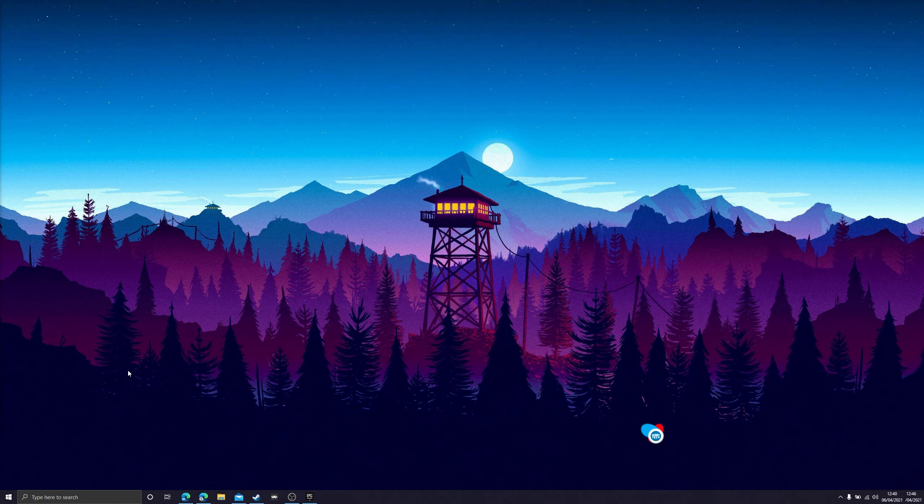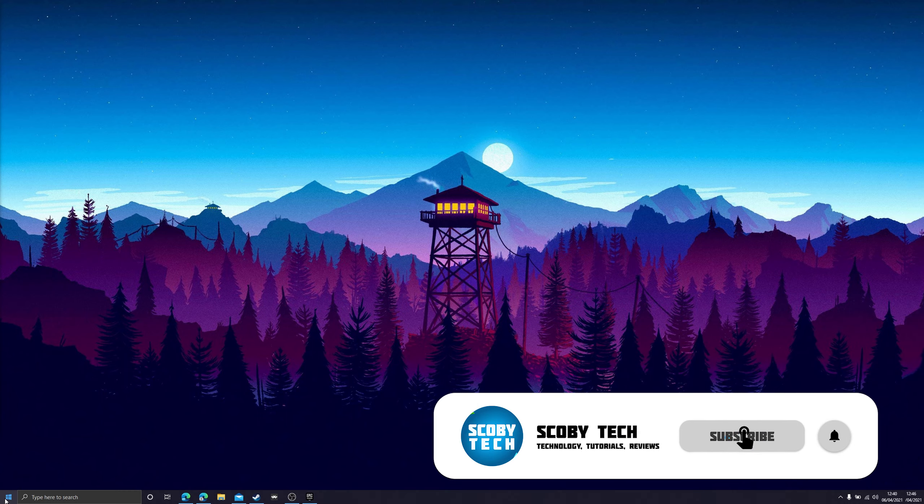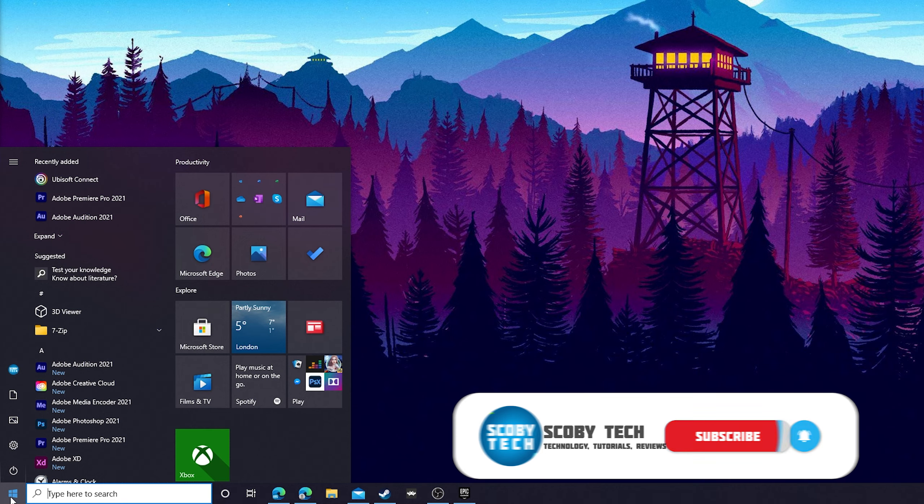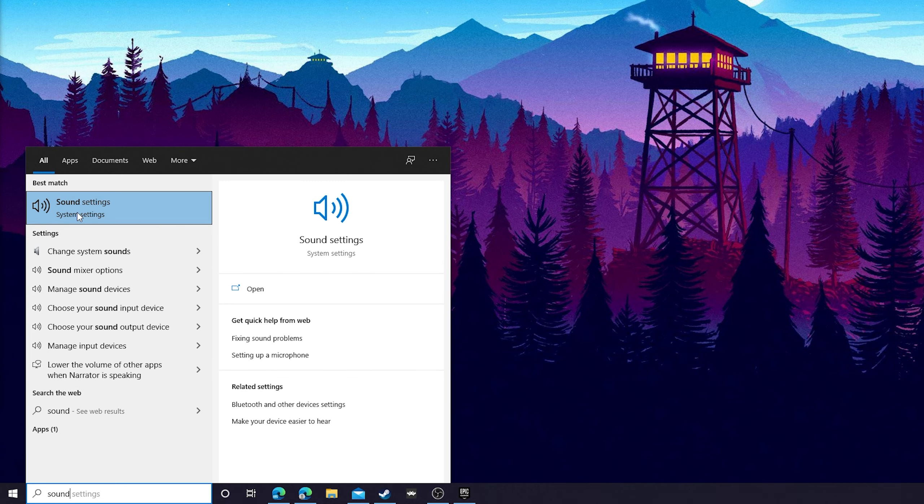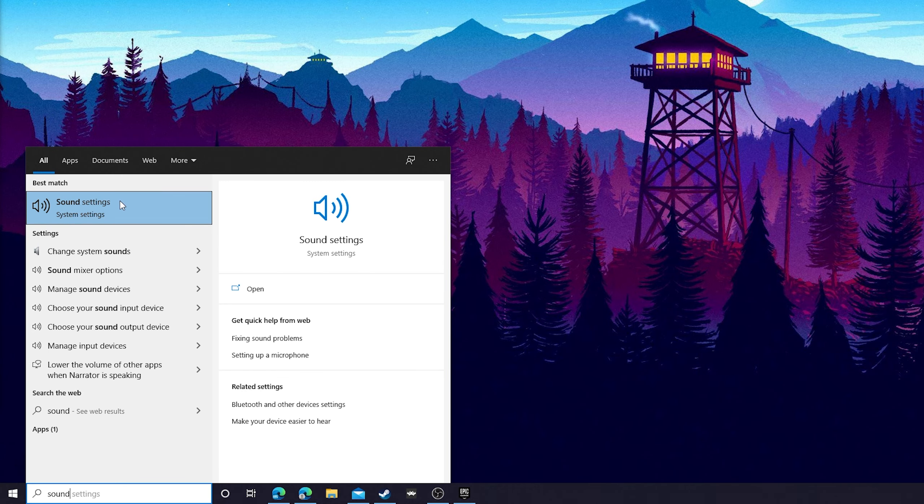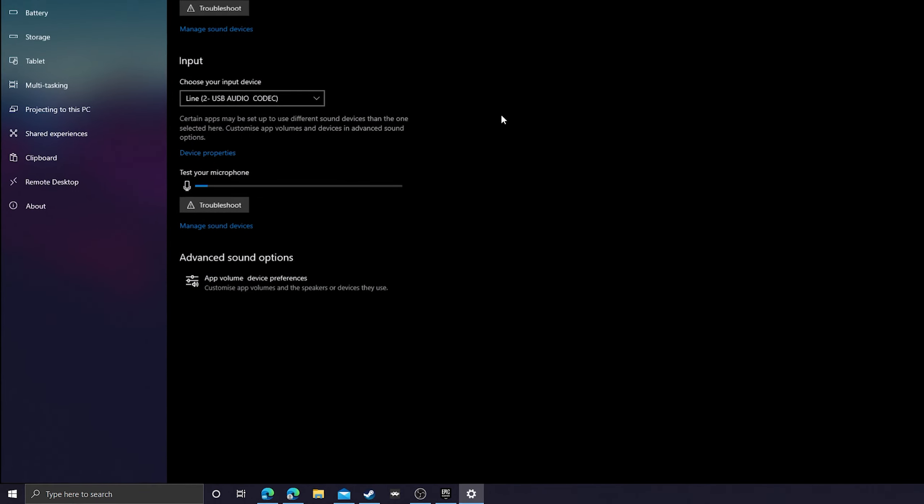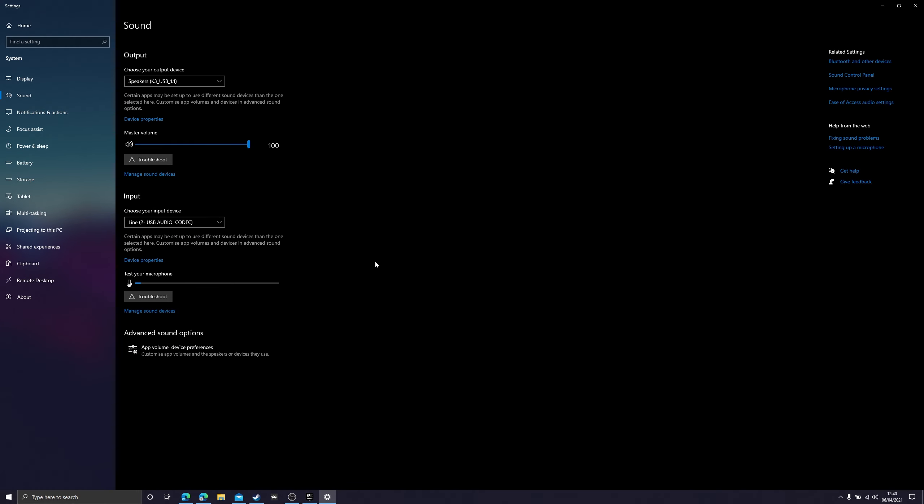So the first thing you need to do is open up your desktop. What we're going to be doing is coming down to the bottom left of our Windows. We're going to be clicking on our Windows start key and we're going to be searching for sound. Once we search for sound we should see a sound settings right here which is going to be a system settings app. If we select this it's going to open up our sound settings for our Windows.